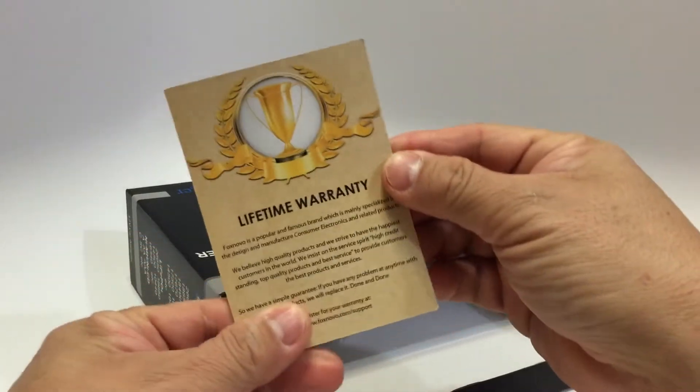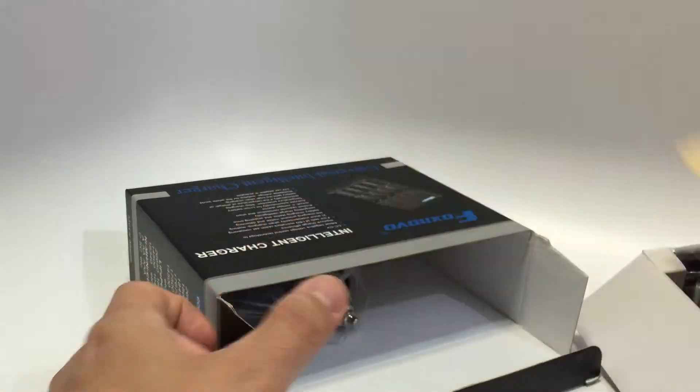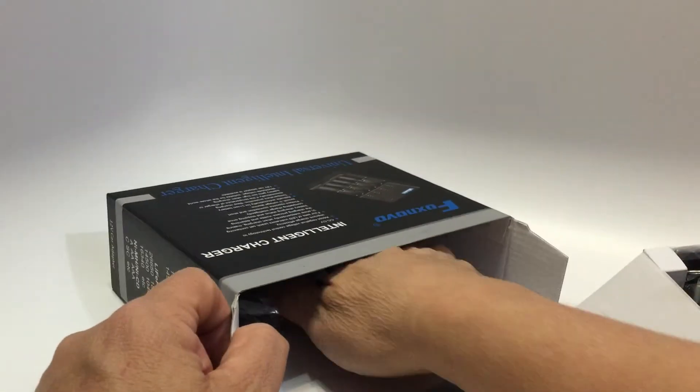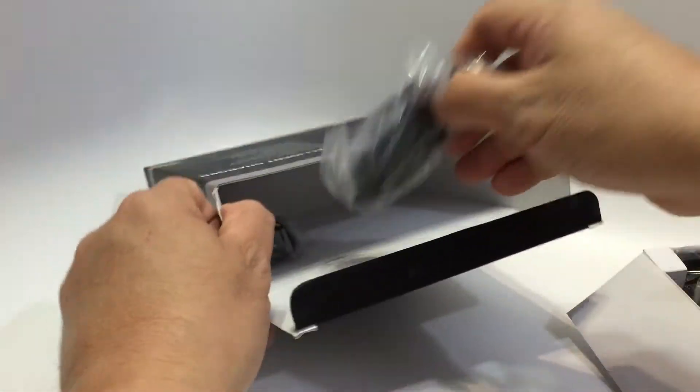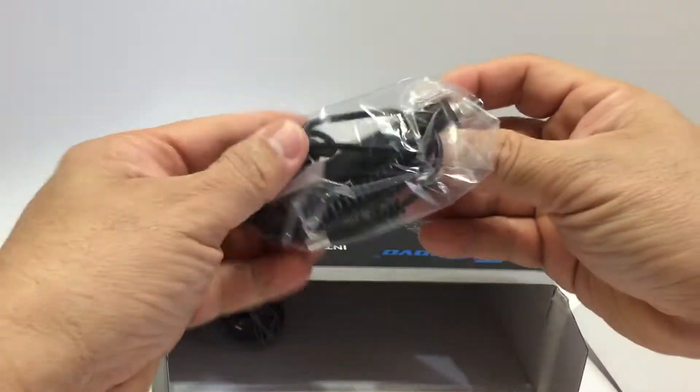You can't charge size D and the rectangular 9 volt batteries though.